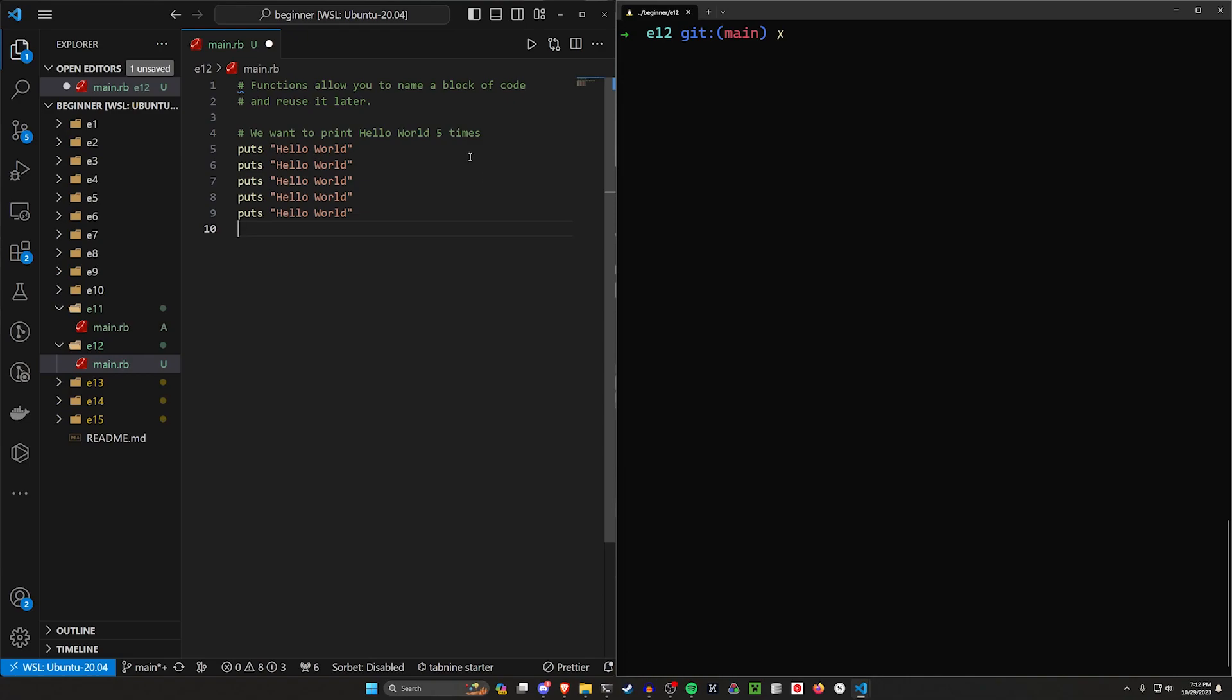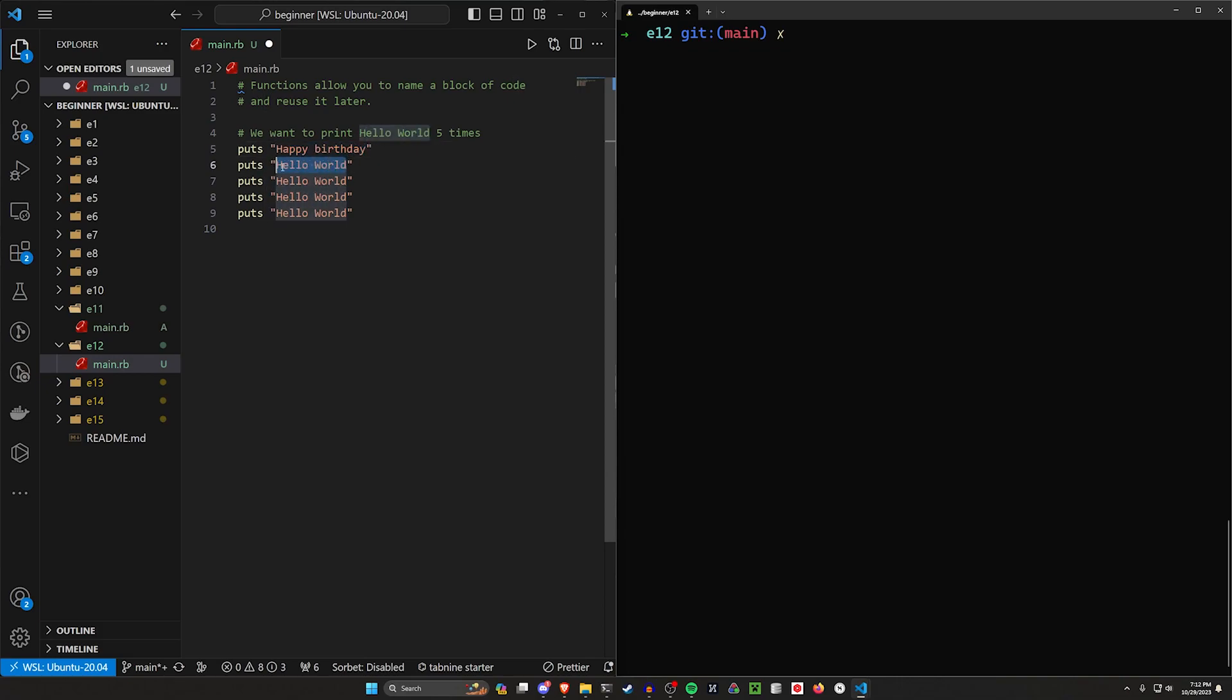Now of course this doesn't scale very well. What happens if we want to change this from hello world to like happy birthday? We would then have to go through and change every single one of these to happy birthday. And that's of course going to take us quite some time.